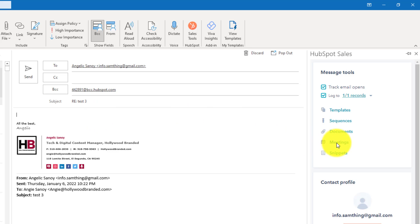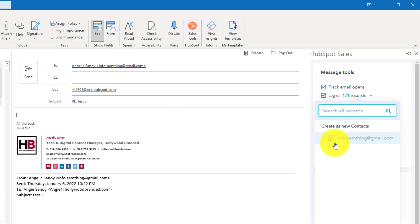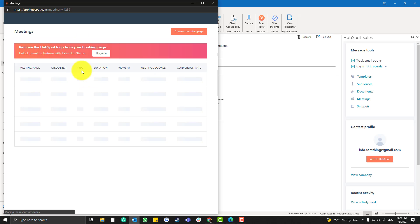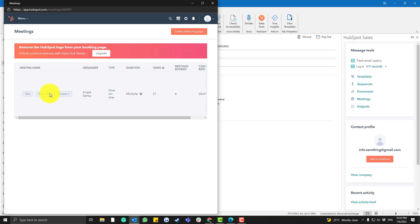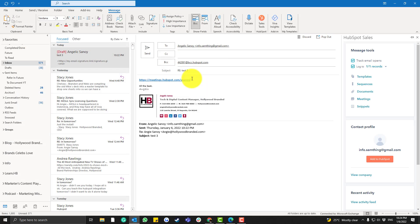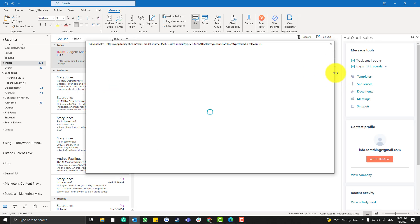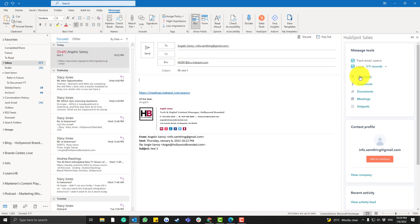If you want to pull up your meeting links, it's super easy in the Sales Tools — just click here and select 'Manage Link.' If you have a lot of meeting links, you can select based on your preference. Also, if you want to pull a specific template for your sales outreach, simply click 'Templates.'